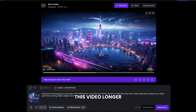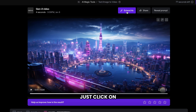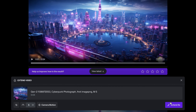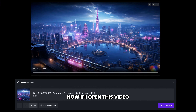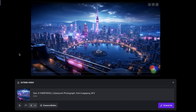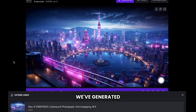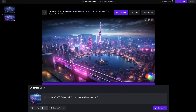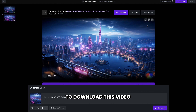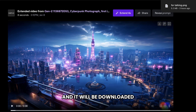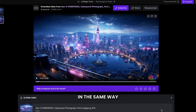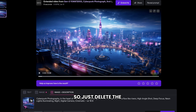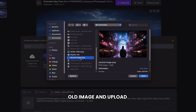If you want to make this video longer, just click on Extend 4 Seconds. Now if I open this video, you can see that we've generated 8 seconds of video. To download this video, just click here and it will be downloaded. In the same way, we'll convert all the other images into videos. So just delete the old image and upload the second one.